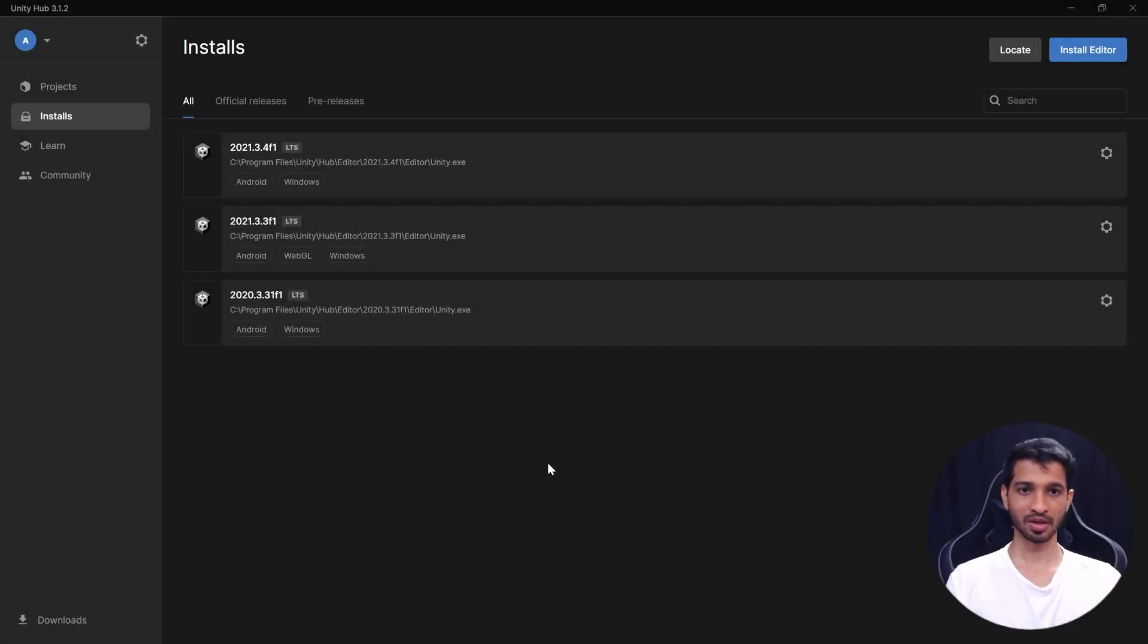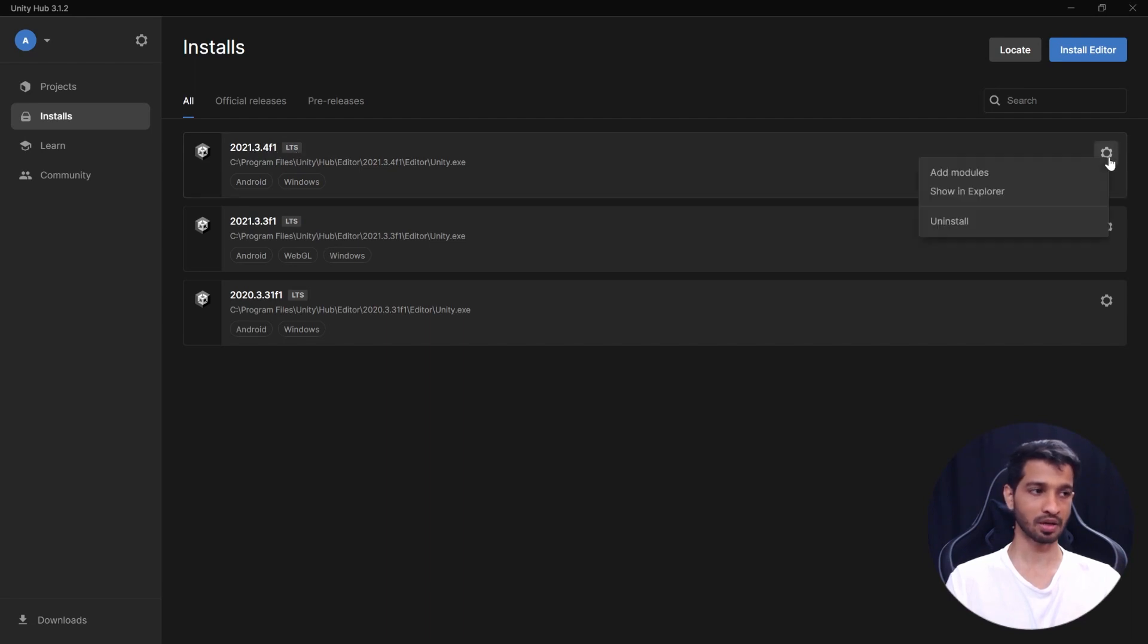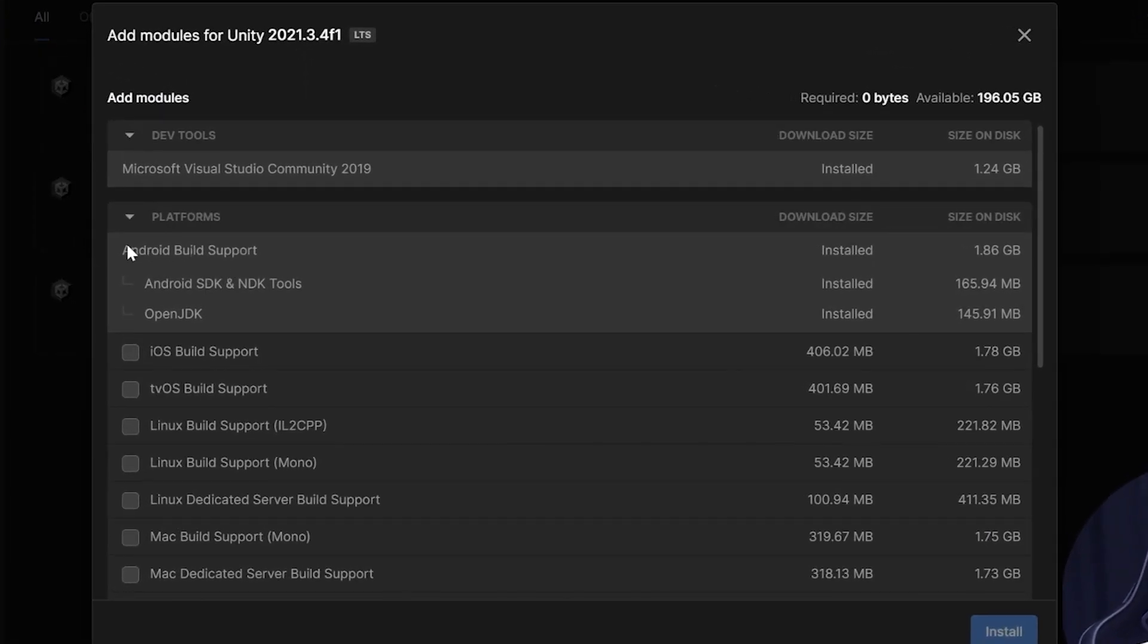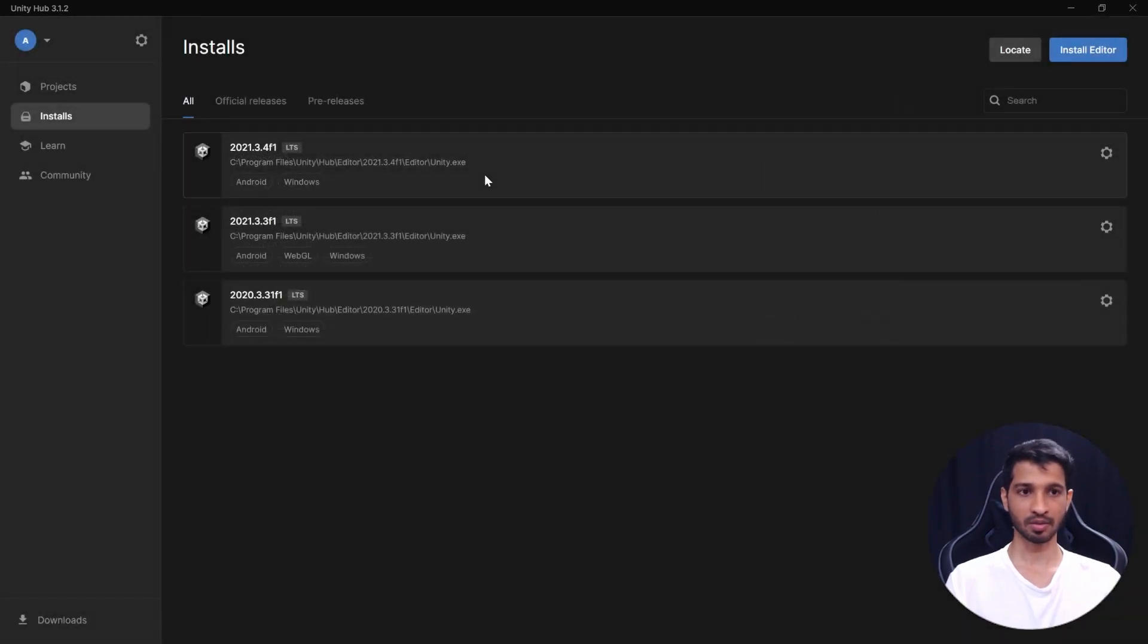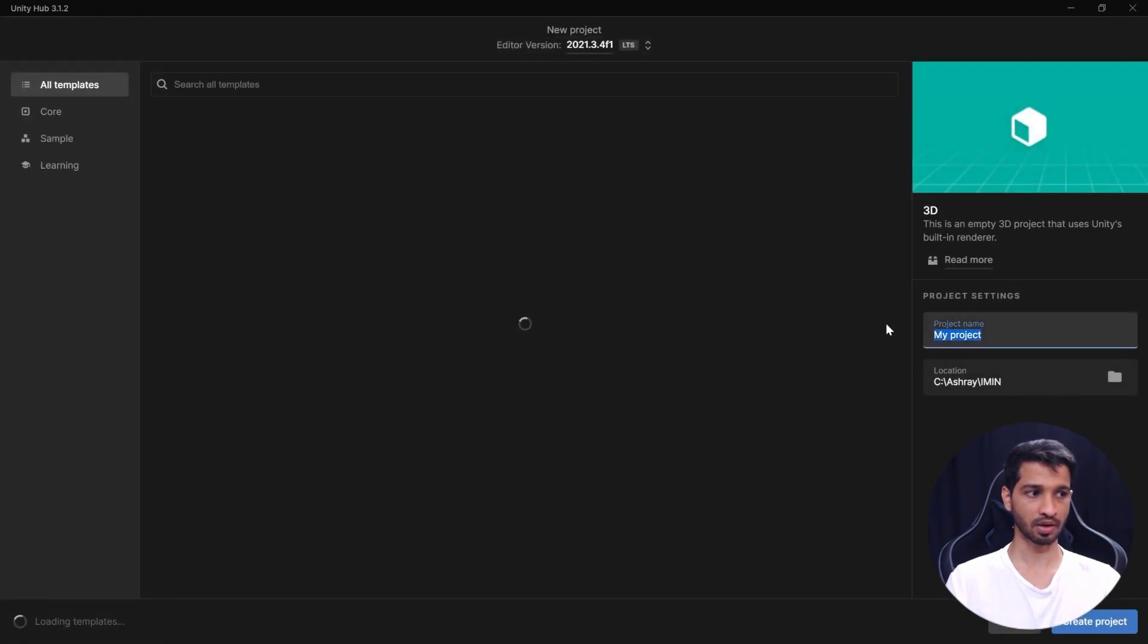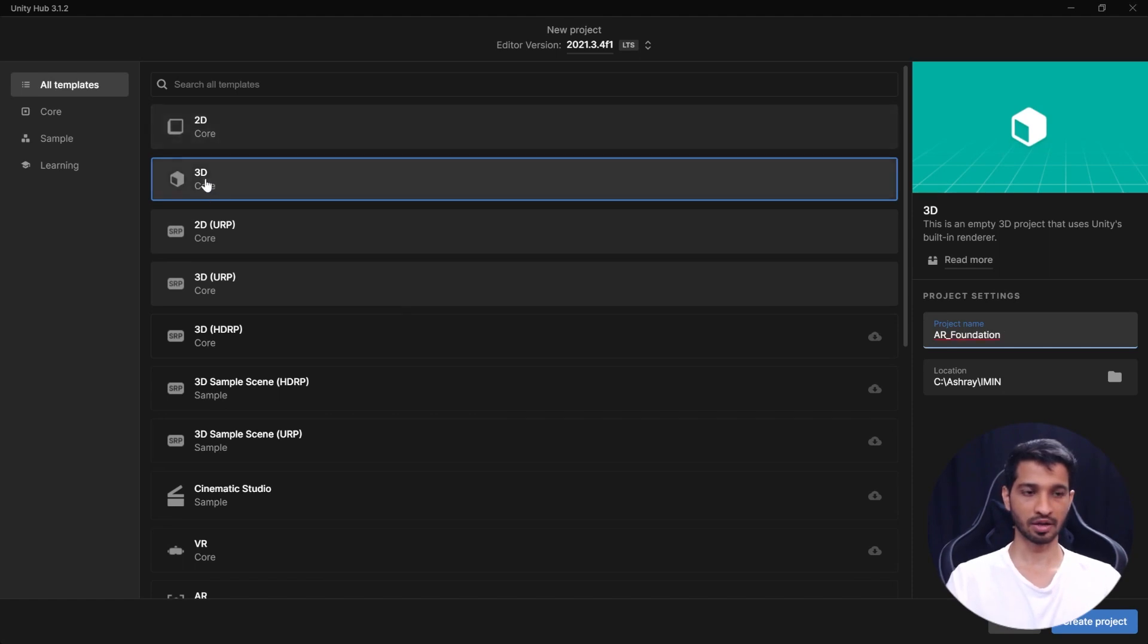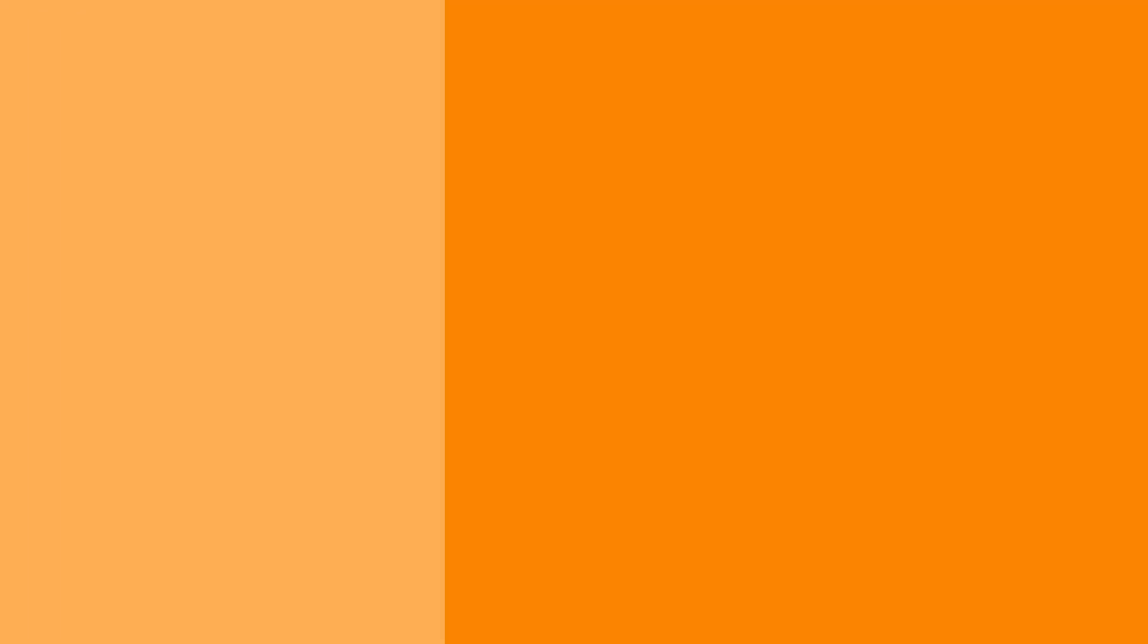All right, so here I have my Unity Hub open and if you click on the Install tab, you need to make sure that you have the latest Unity Editor version installed. In my case, it is 2021.3.4 F1 LTS version. Now, along with this editor, we'll have to add few modules. And those are going to be the Android build support, Android SDK and NDK tools, and OpenJDK. Now, once you have made sure that all these modules are installed along with the editor, you can go to Projects and click on New Project and we'll give it a name called as AR Foundation. And we'll select 3D Core itself and click on Create Project. Now, Unity is going to take some time to open this project. So, I'll see you once it opens.